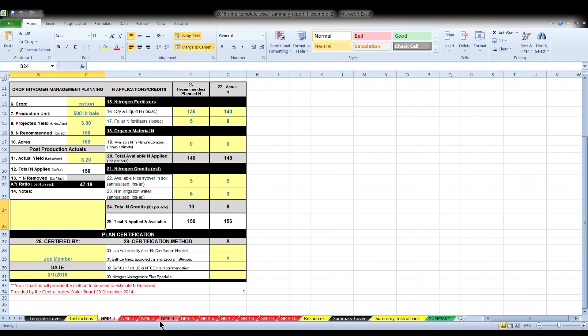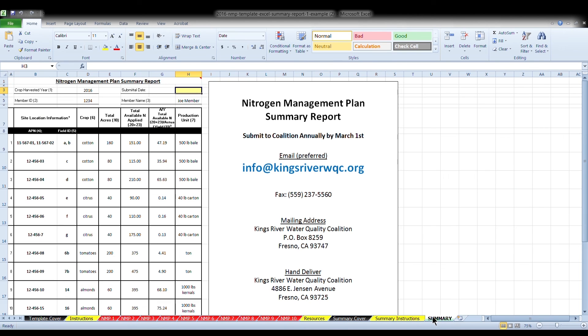Once you have completed the NMP worksheets for each of your crops, please review for accuracy and completeness. Once you have reviewed for accuracy, go to the summary report in the green tab. Again, the summary report should be automatically completed for you based upon completion of your NMP worksheets. You will just need to enter the date of submittal in the yellow box.